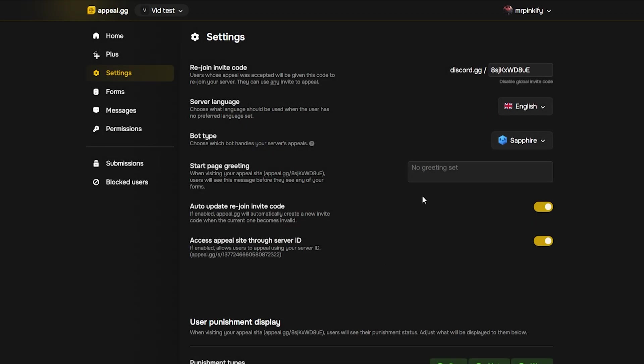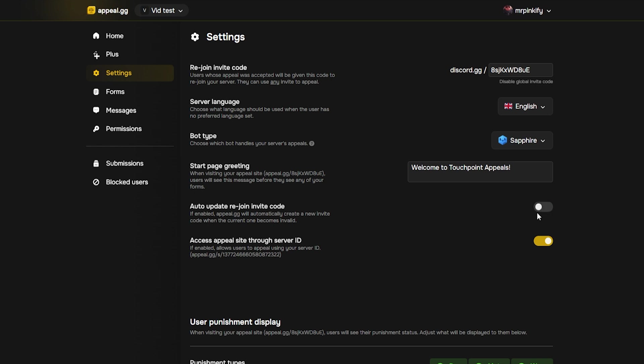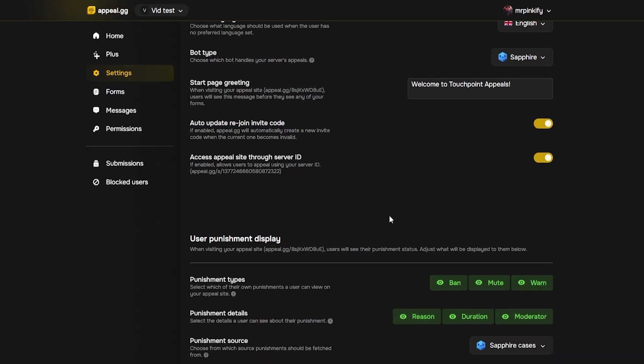Next, config the greeting page. This is the first thing users see before starting the form. However, you can leave this blank if you wish. You can also enable auto update rejoin invite code if your invite rotates or expires often, so the appeal link never points to an invalid invite. If your invite is stable, just leave it off.